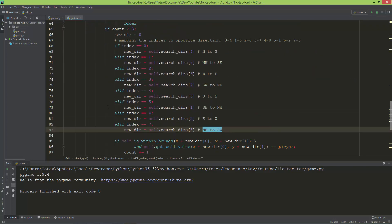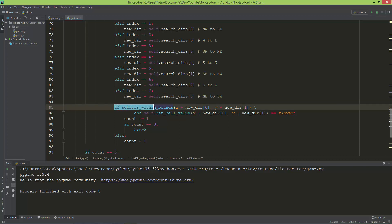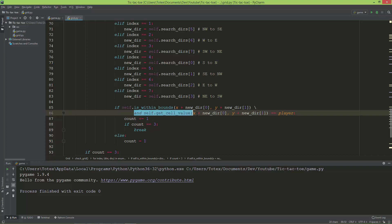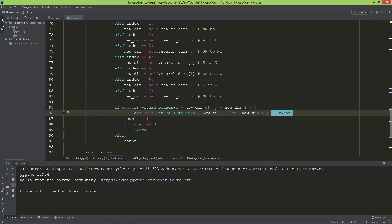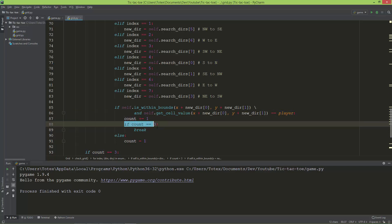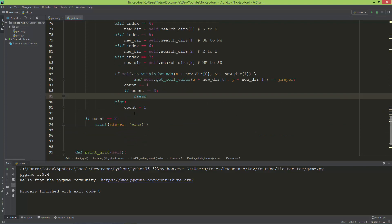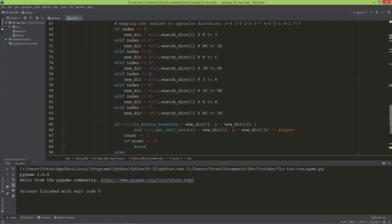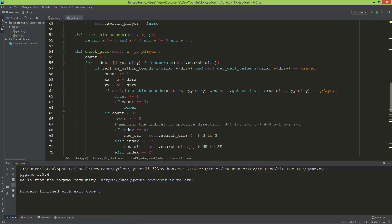After reversing, the code checks once again if `is_within_bounds(x + new_direction[0], y + new_direction[1])`. If true, it checks if the cell value at that position matches the player, and if so increments count. If count reaches 3, it breaks out of the for loop; otherwise it resets count to 1 and continues to the next iteration.